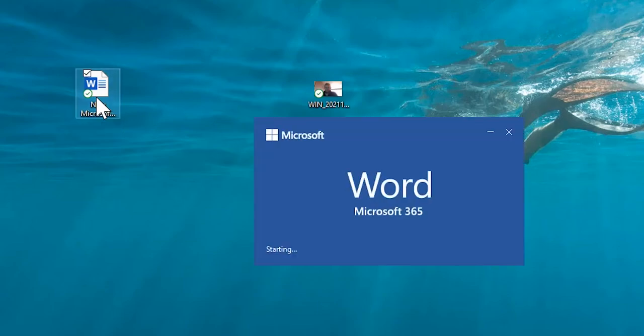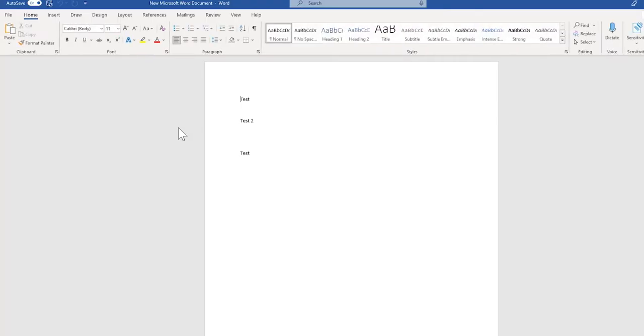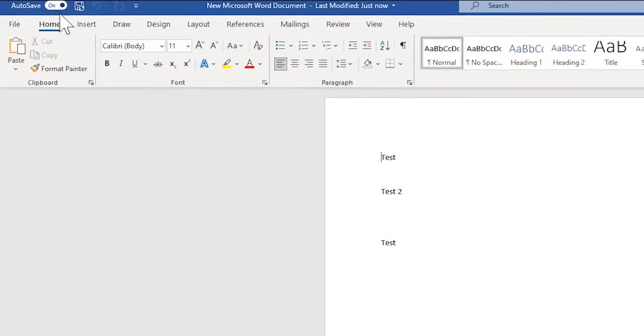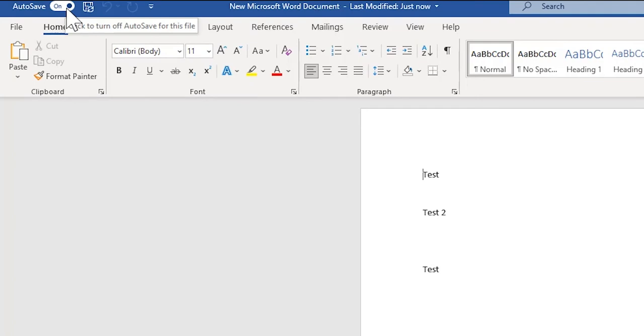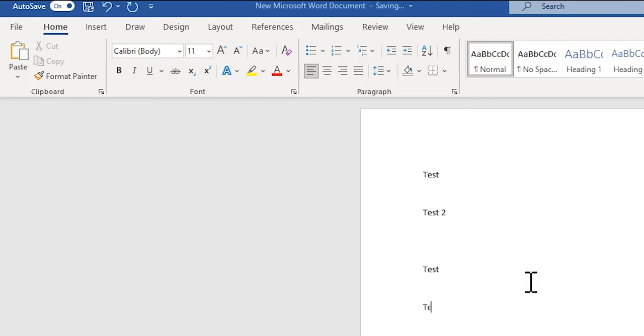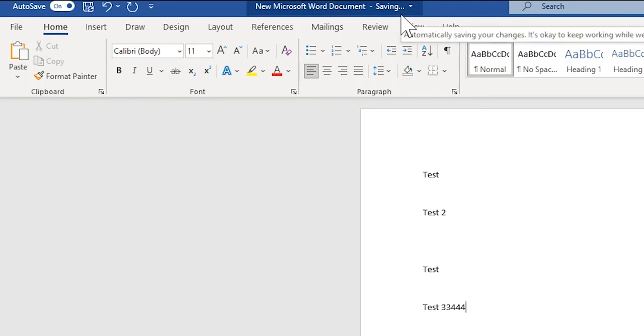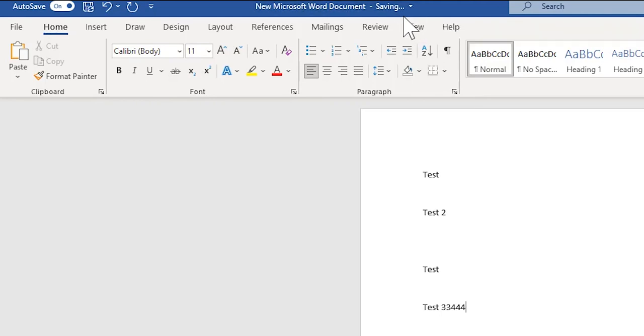When you open a Word document, you'll see that most of the time it's set by default to autosave. What autosave means is that when you make changes to your Word document, the document is saving constantly up to the cloud. Gone are the days of working on a file for an hour, forgetting to save, and then losing that work if something goes wrong.